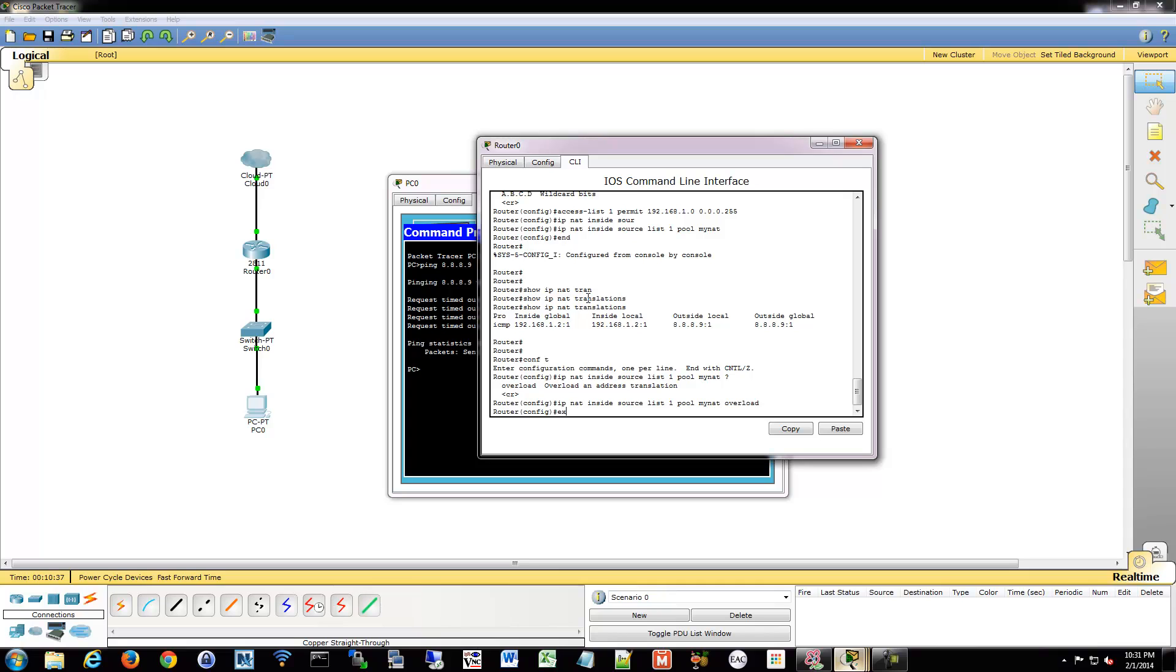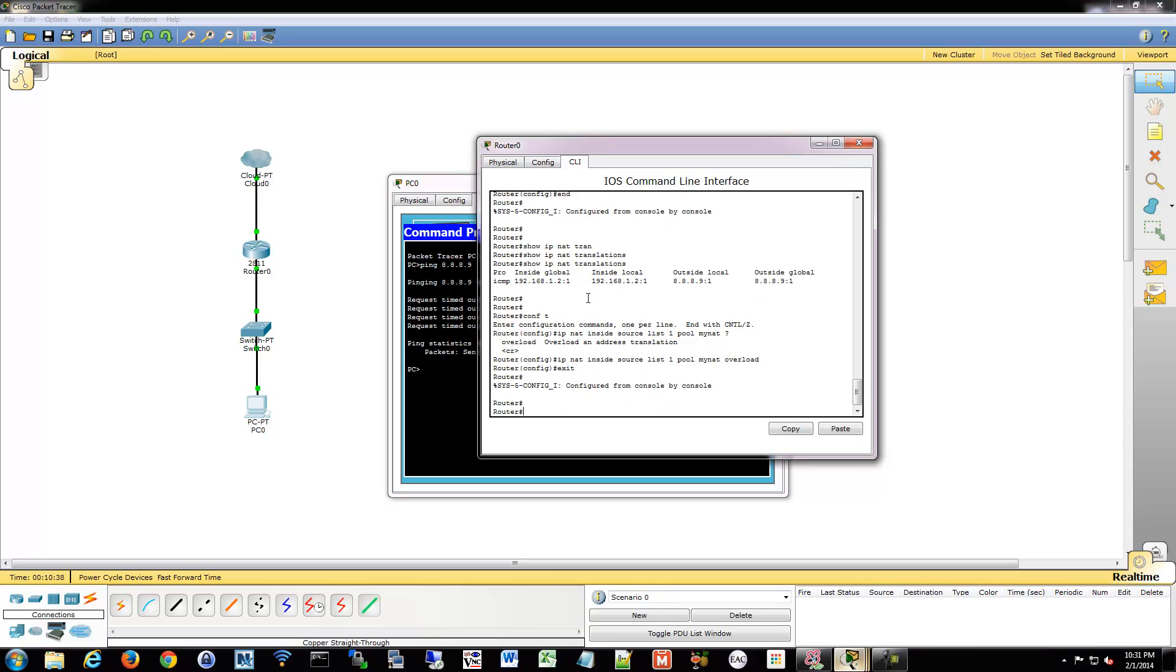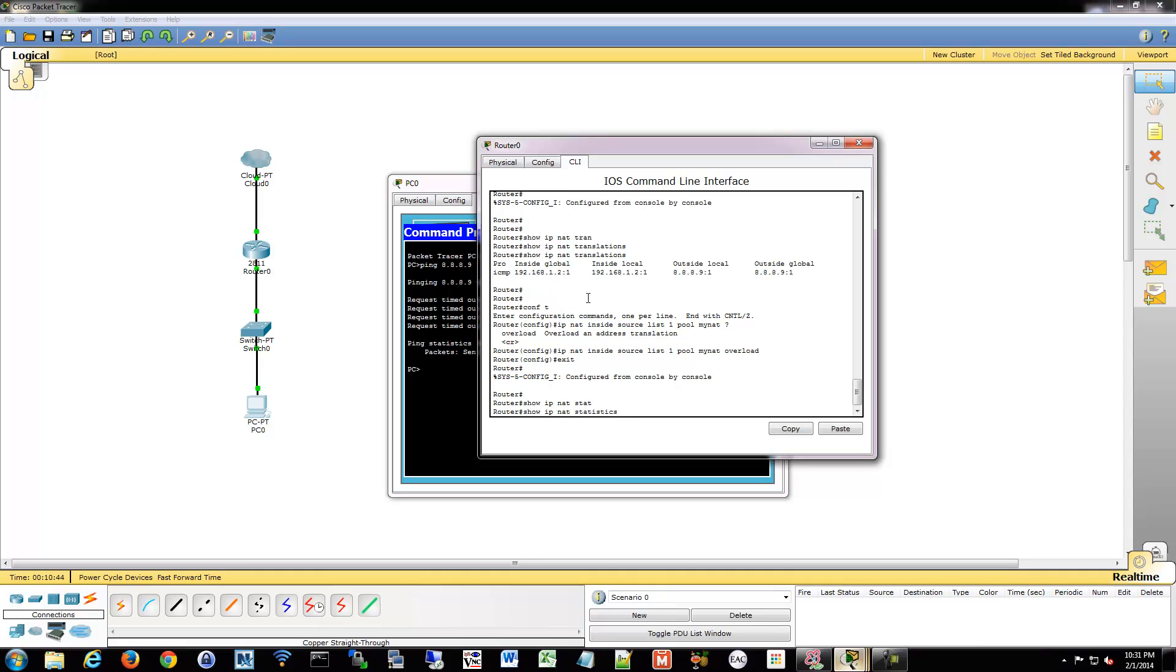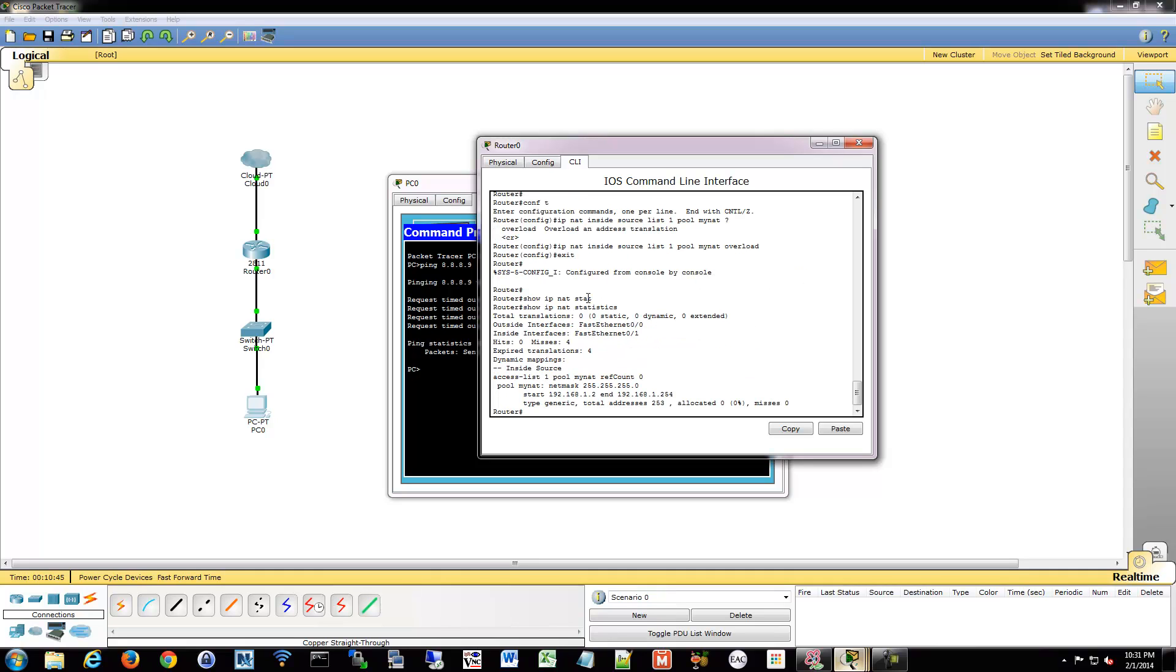So we'll back out of here. You can also take a look at some statistics. So if you do show IP NAT statistics, that will give us some information about whether or not things worked or not. Obviously they didn't right now.